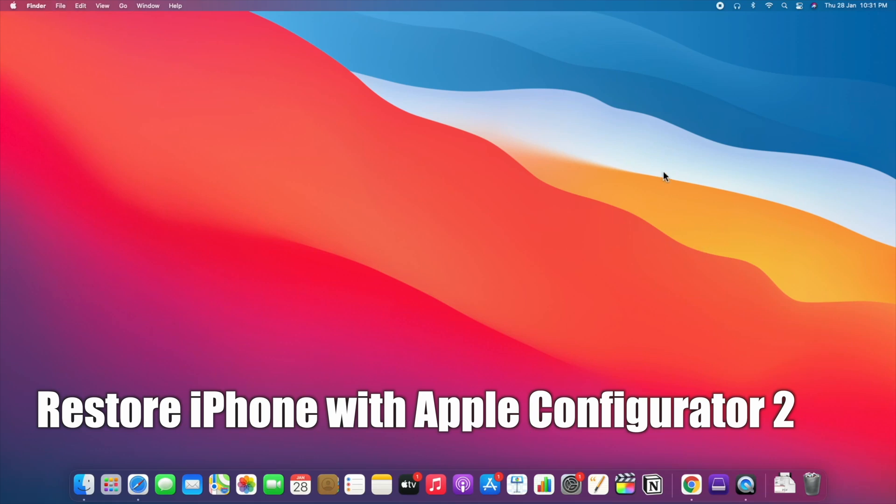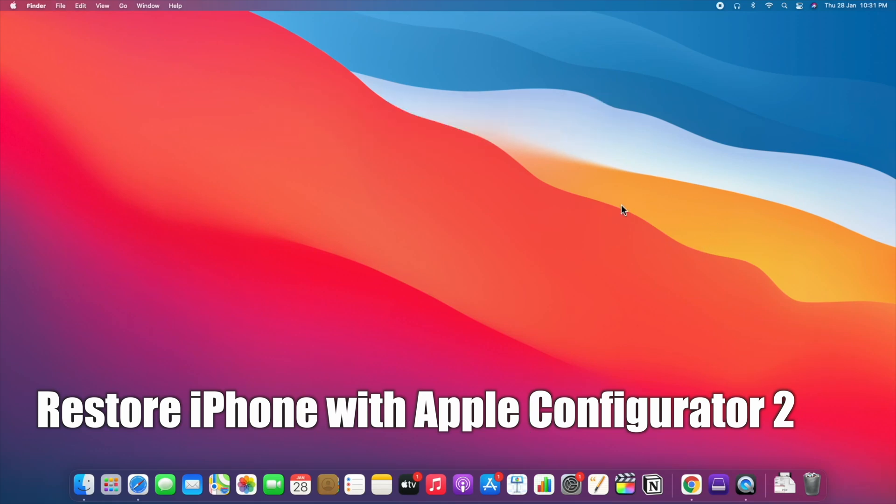Hello viewers, today I would like to show how to restore iPhone with Apple Configurator 2.